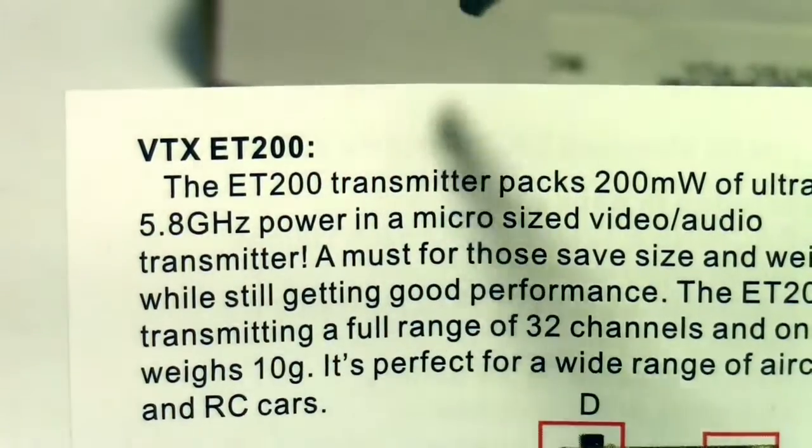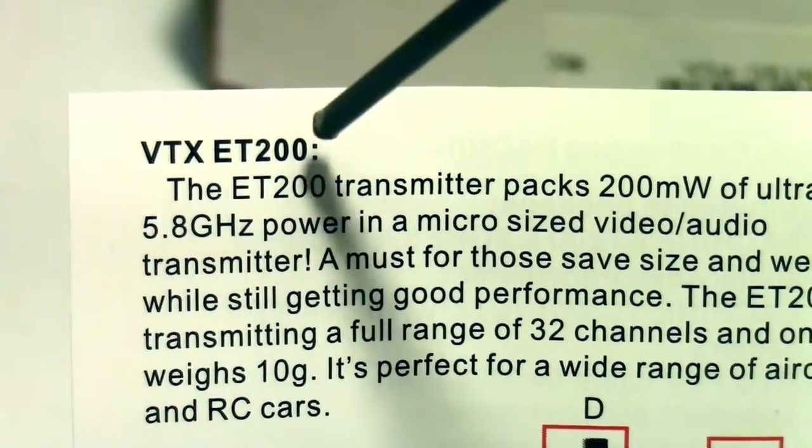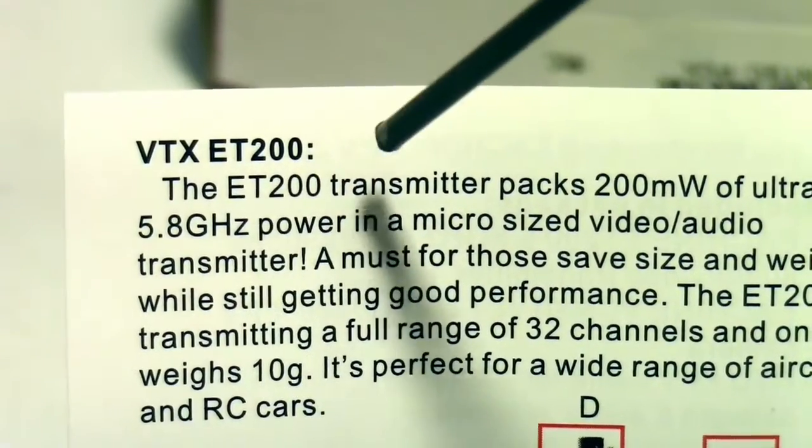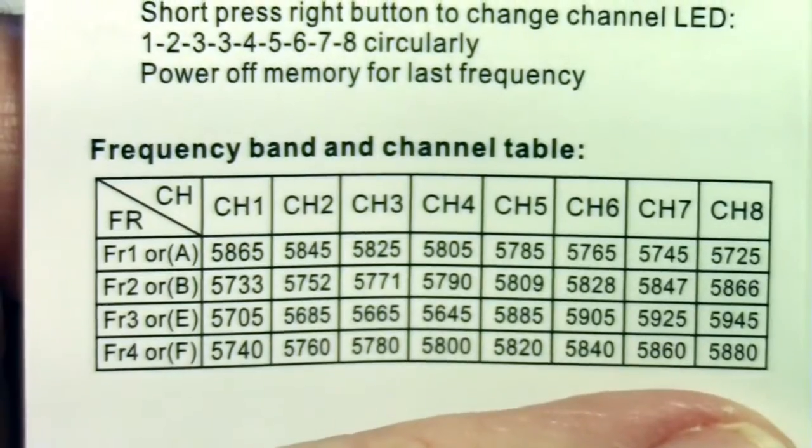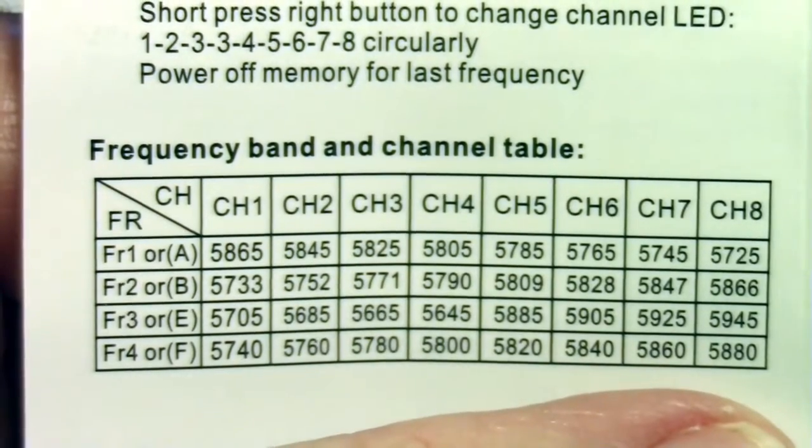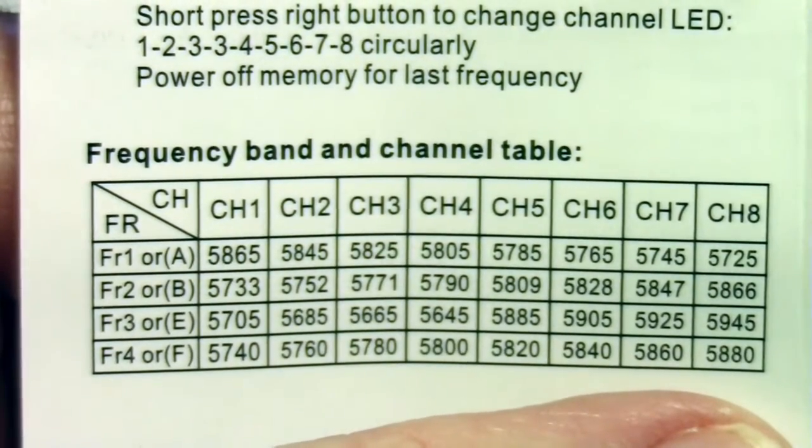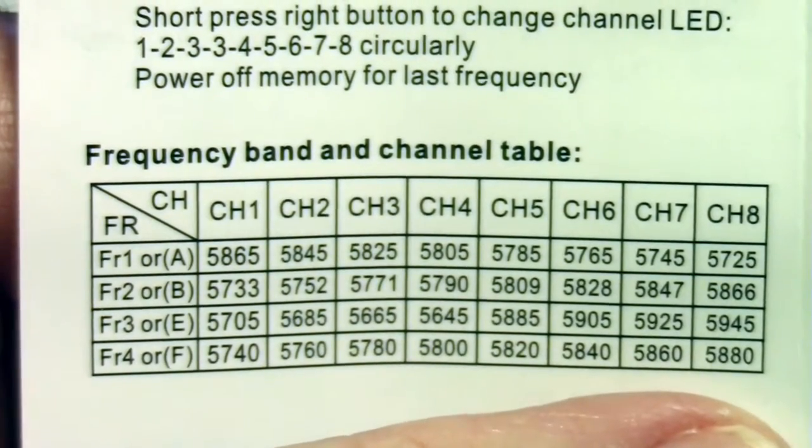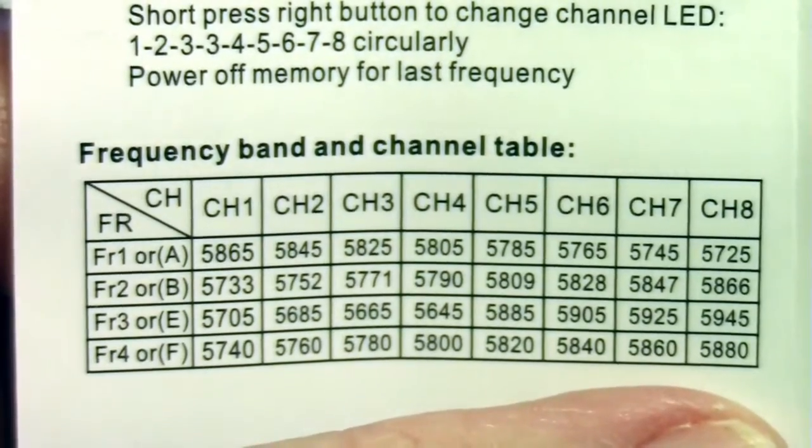This one comes with the ET200 video transmitter. So it has 32 channels and selecting the channels is made easy by a single press button.